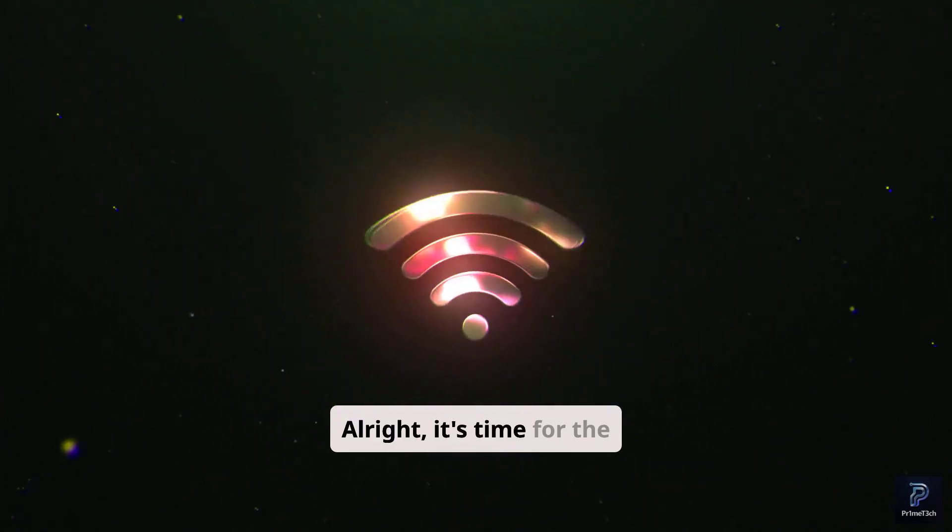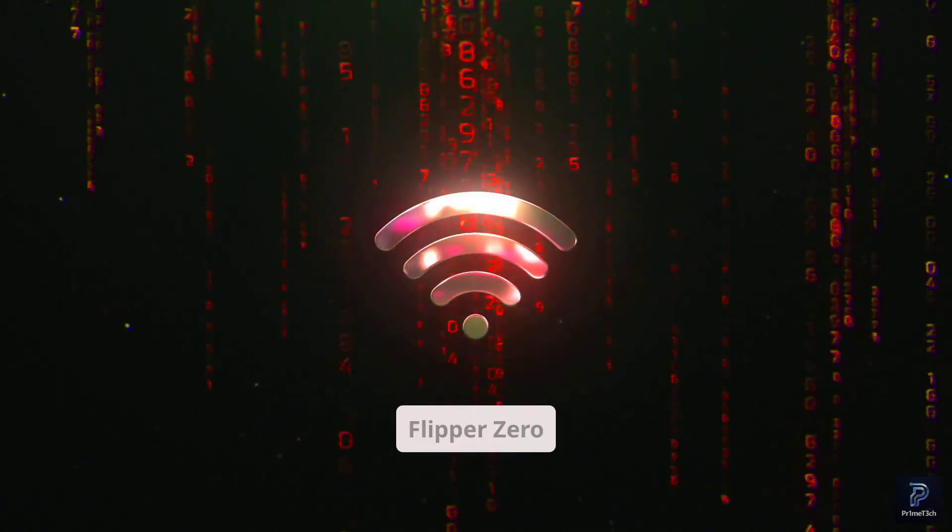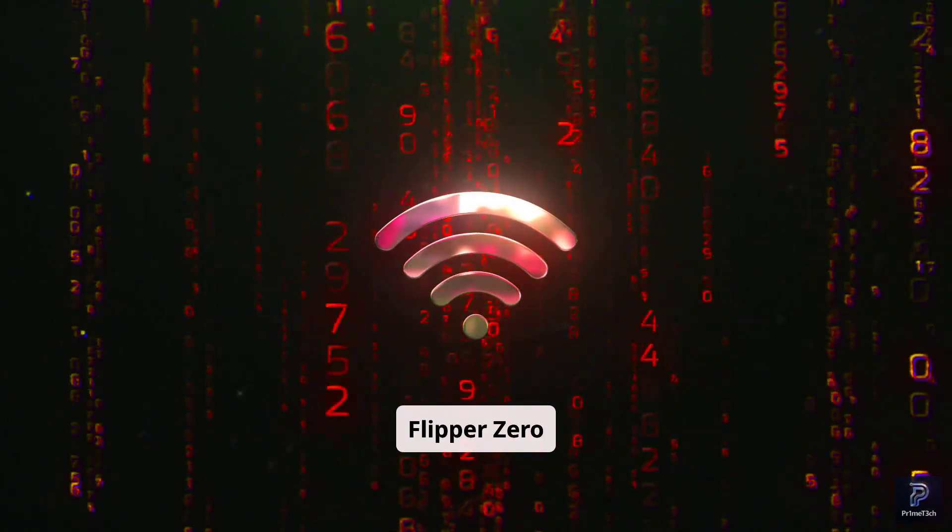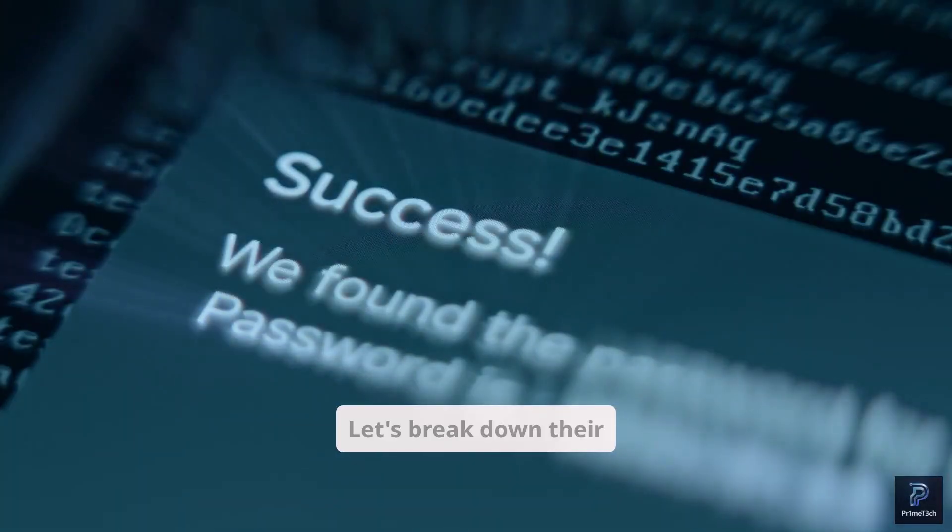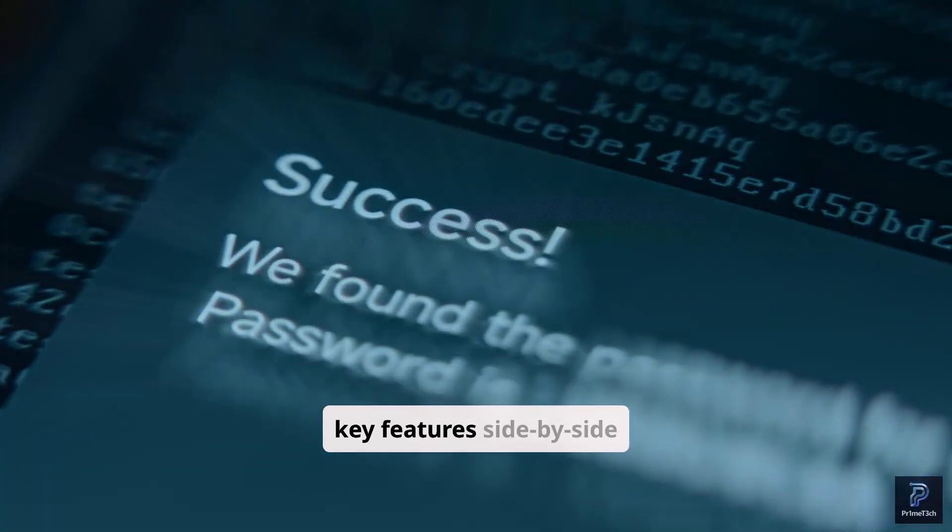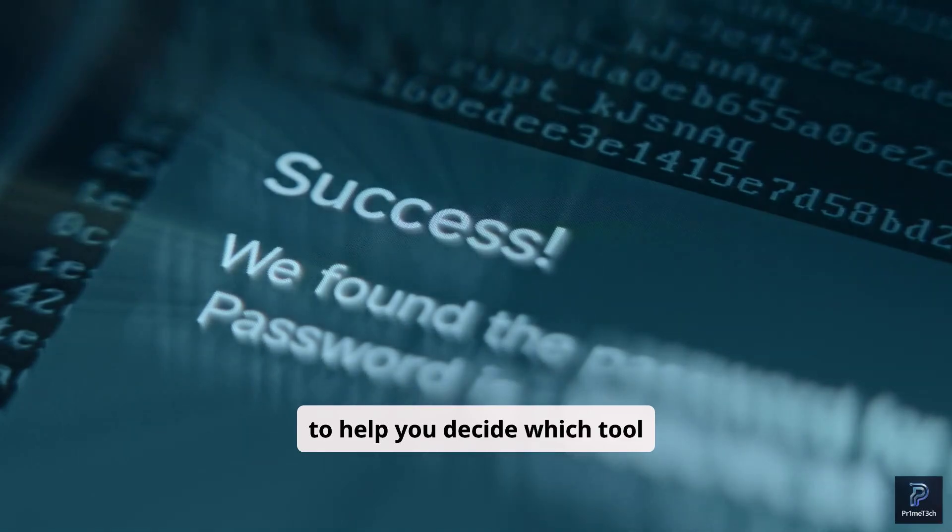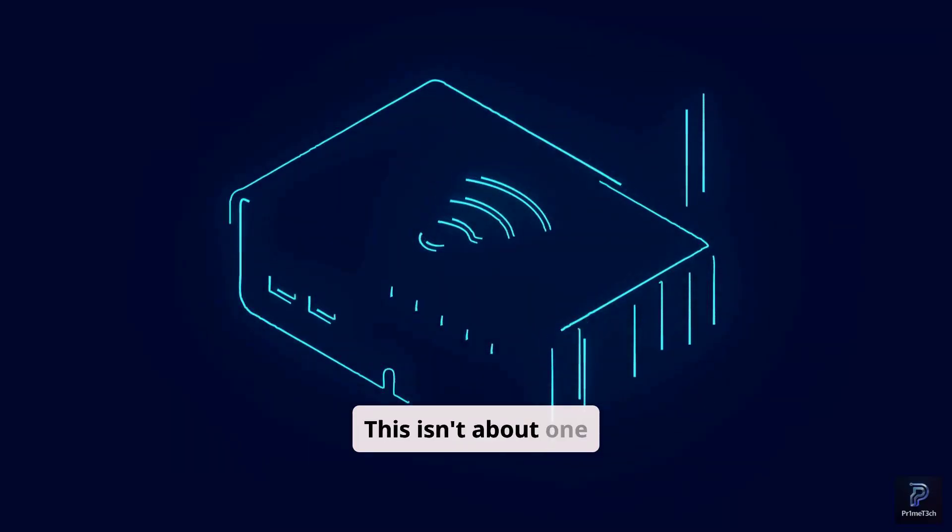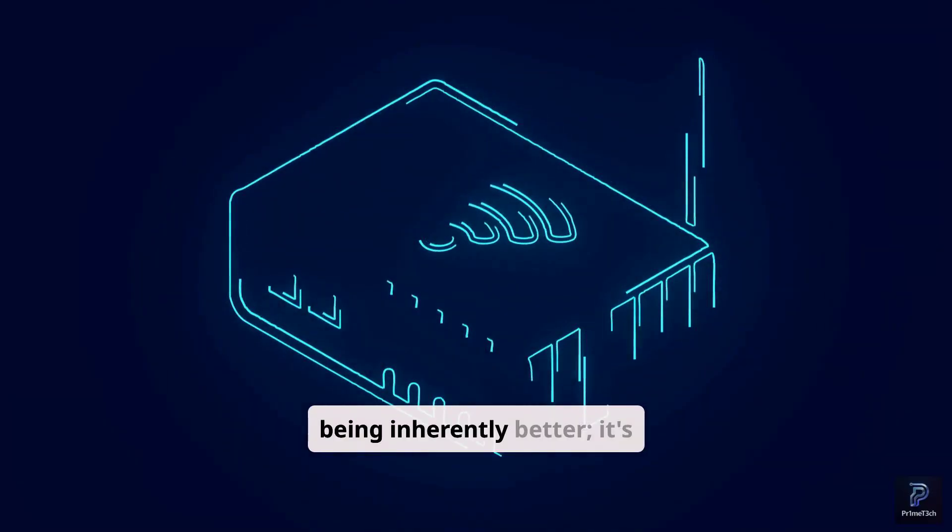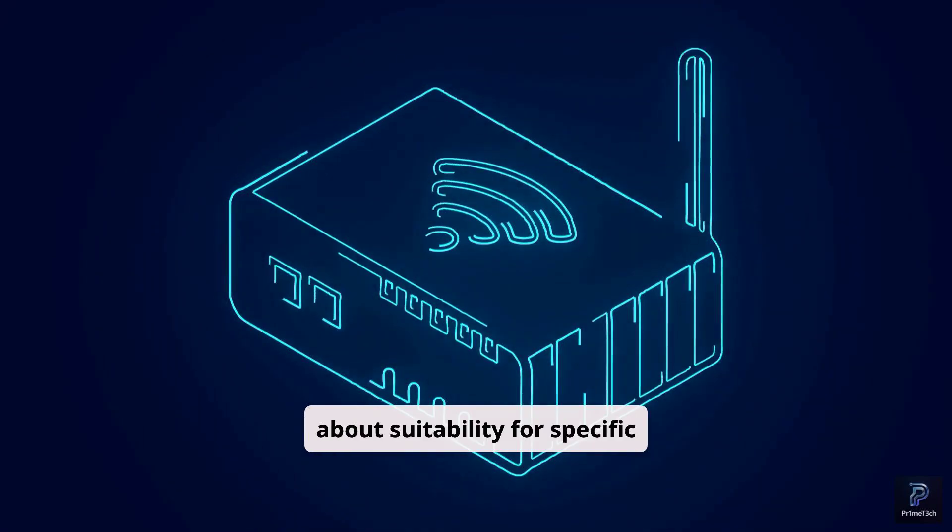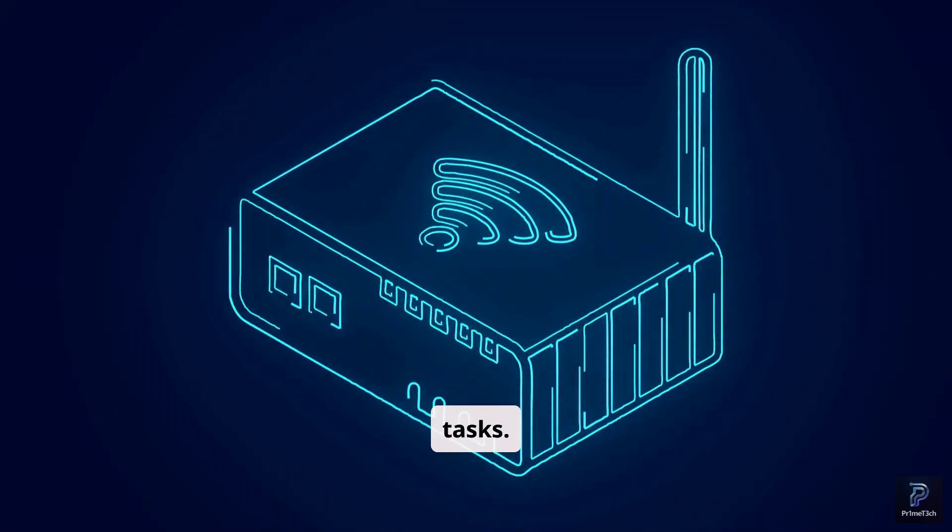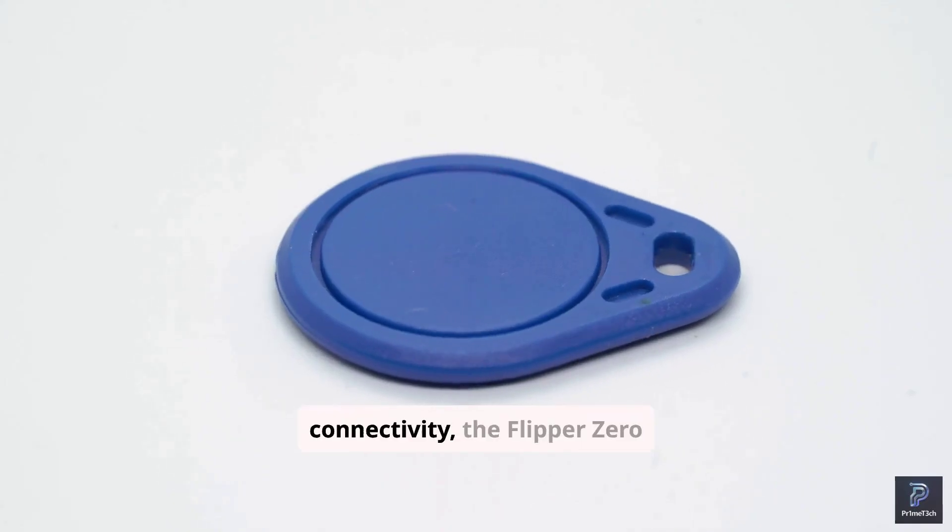All right, it's time for the ultimate showdown, Flipper Zero versus Wi-Fi Pineapple. Let's break down their key features side-by-side to help you decide which tool is right for your needs. This isn't about one being inherently better. It's about suitability for specific tasks.